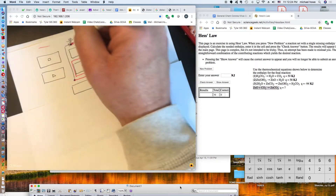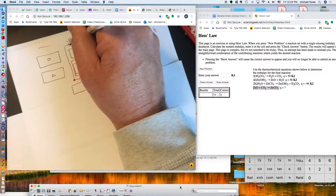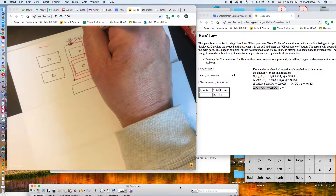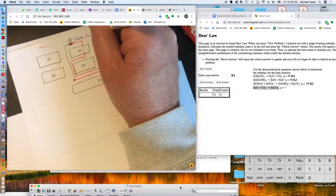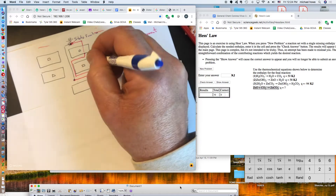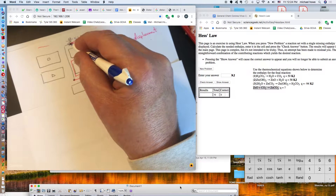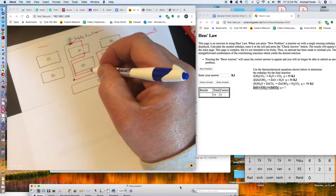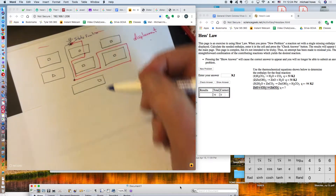So I end up in the same state. Where I am at a particular point is known as a state function. Whether I went directly or followed the longer pink route, I ended up in the same place. Things that are state functions are independent of the pathway you use to get there.